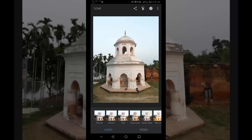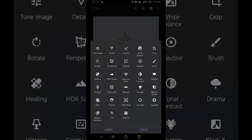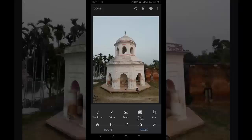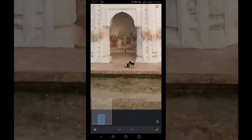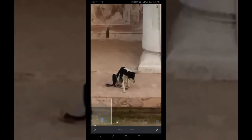In the Snapseed tools, tap Healing. Pinch outwards with two fingers to zoom in on the object which you want to remove. Use your finger to brush over the object.